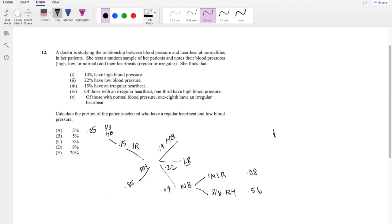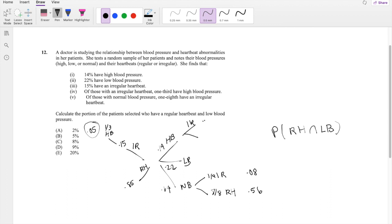The question asks for the portion of patients who have regular heartbeat and low blood pressure. We know irregular heart rate and high blood pressure is 0.05. So something multiplied by 0.14 gives 0.05 — that means 0.05 divided by 0.14 equals 0.357. So if this is 0.357, then the complement must be 0.643. The total population with high blood pressure and regular heartbeat is 0.14 times 0.643, which is 0.09.